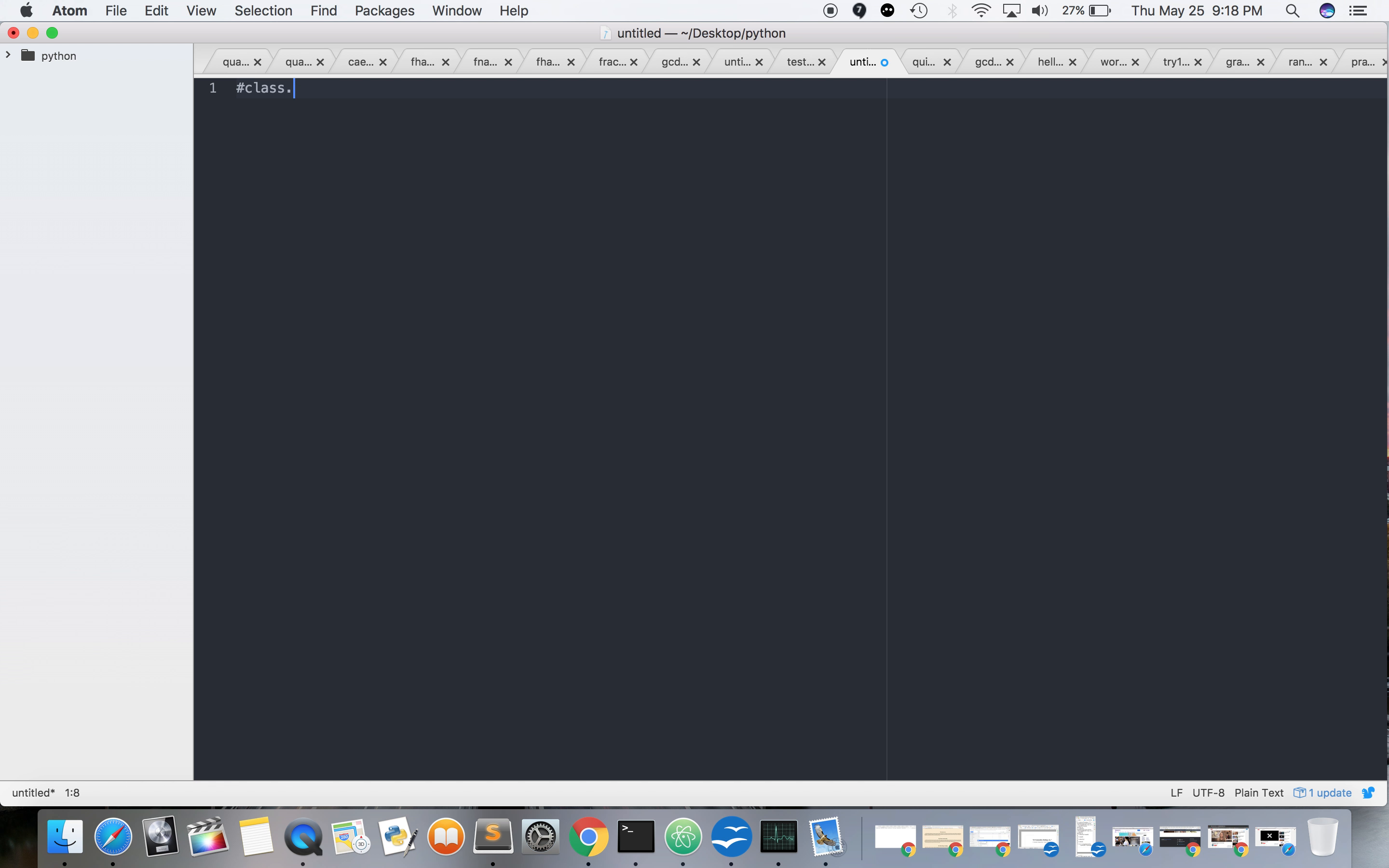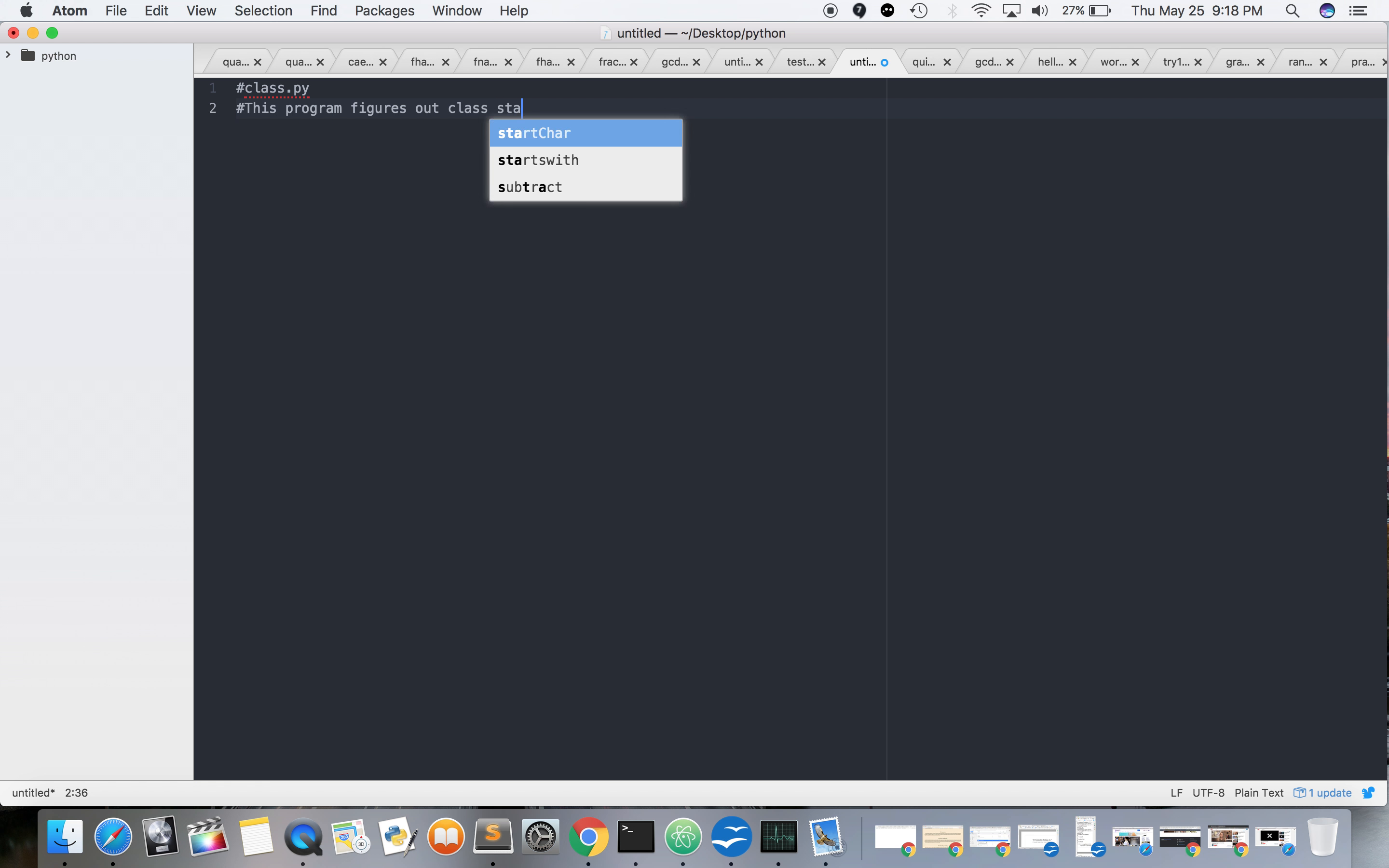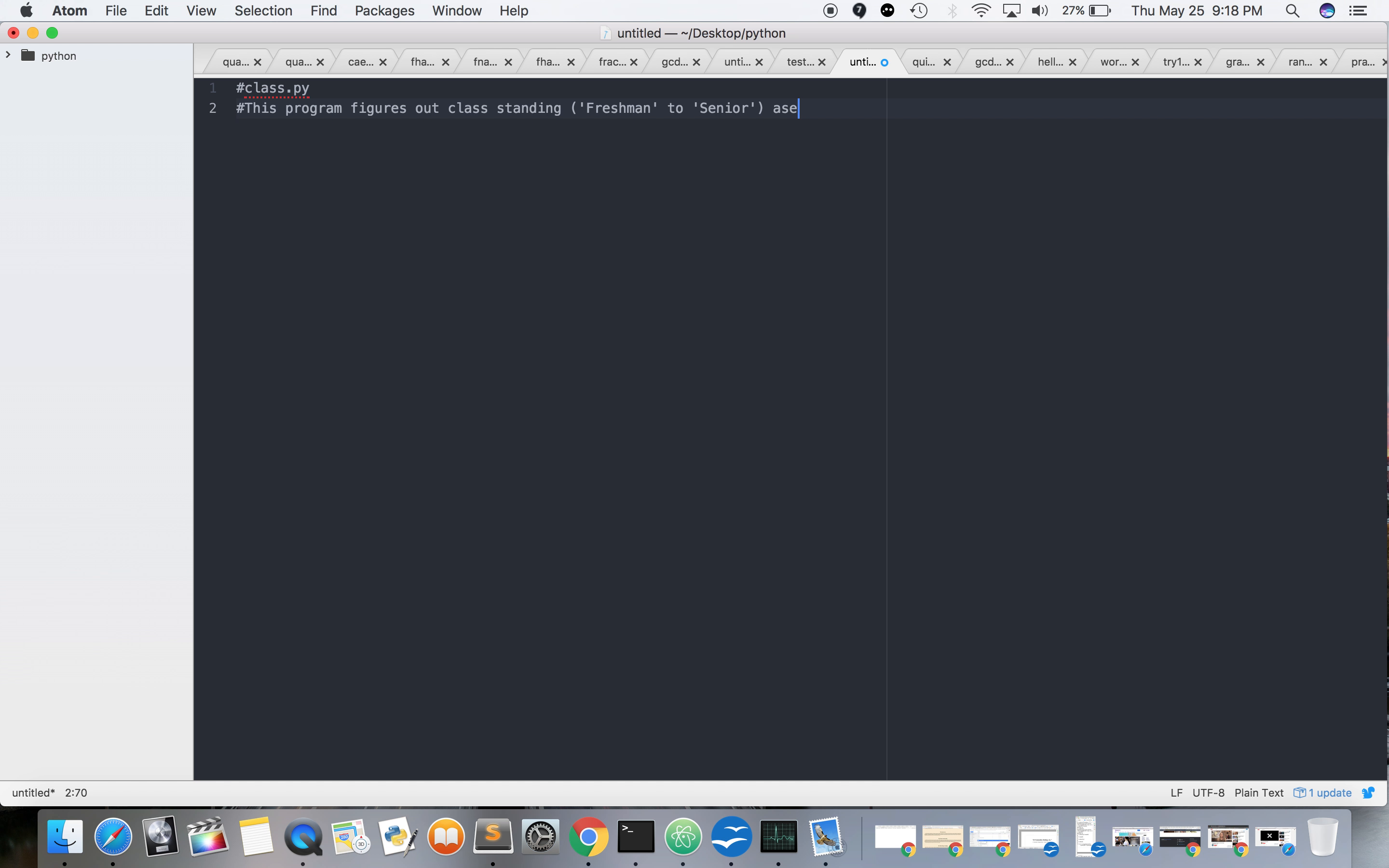So this is going to be class.py. Figures out class standing - freshman to senior - based on credits earned, college credits earned. Seven, less than seven freshman, 7 to 16 sophomore, junior.